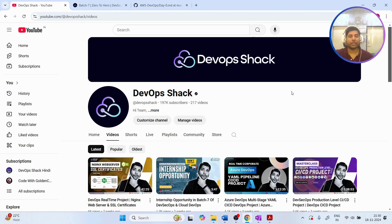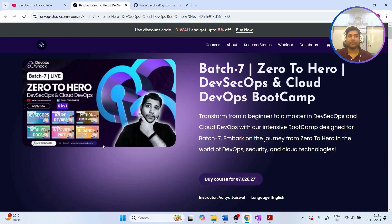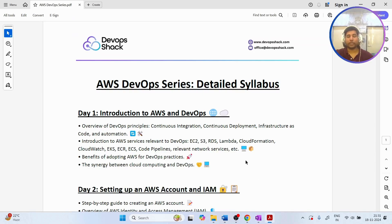Today we are going to get started with Day Zero of the AWS DevOps boot camp, where I'm going to explain in detail what exactly we are going to cover in the upcoming boot camp. Also, Batch 7 has already started and we are currently in Module 4. If you are interested in learning DevSecOps and cloud DevOps from scratch, check out the details in the description.